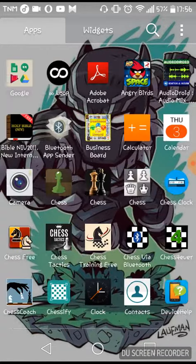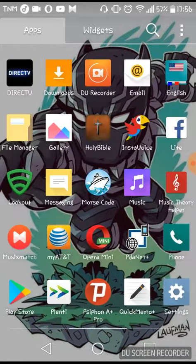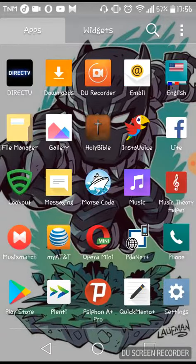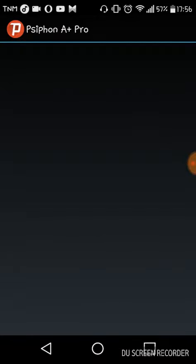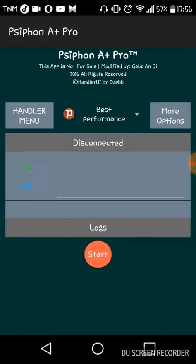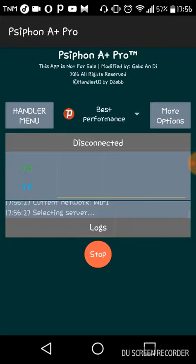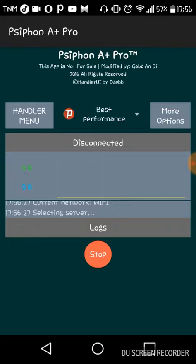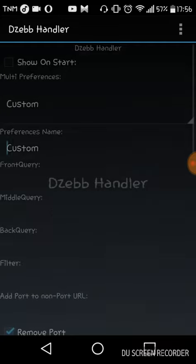So first of all, you have to have this app called Psiphon. I'm opening it now. It's a simple app, so basically what it does is it uses VPN - Virtual Private Network.